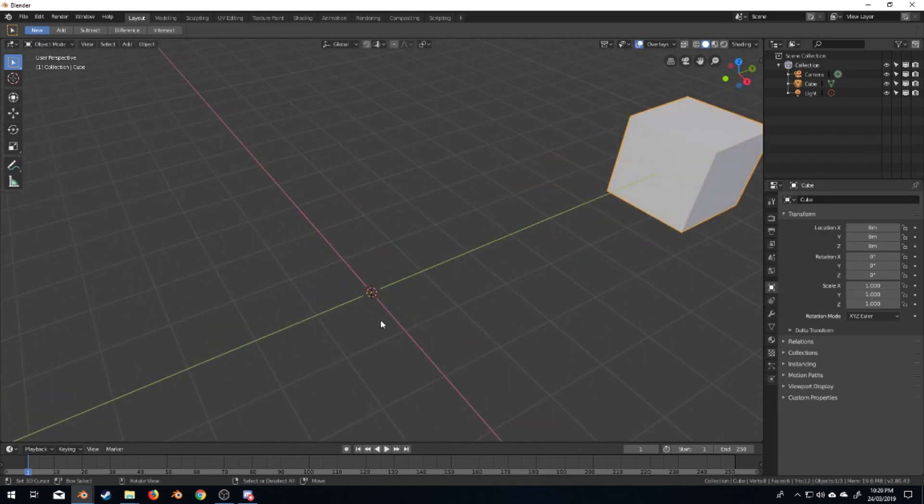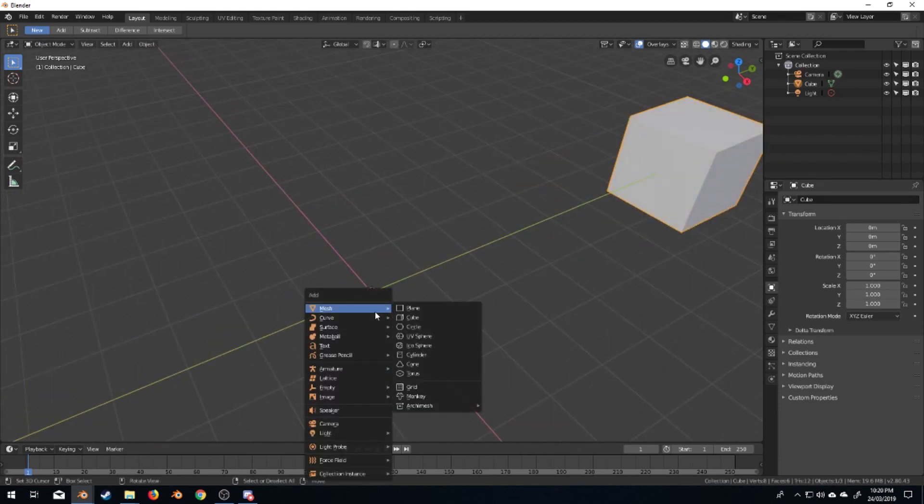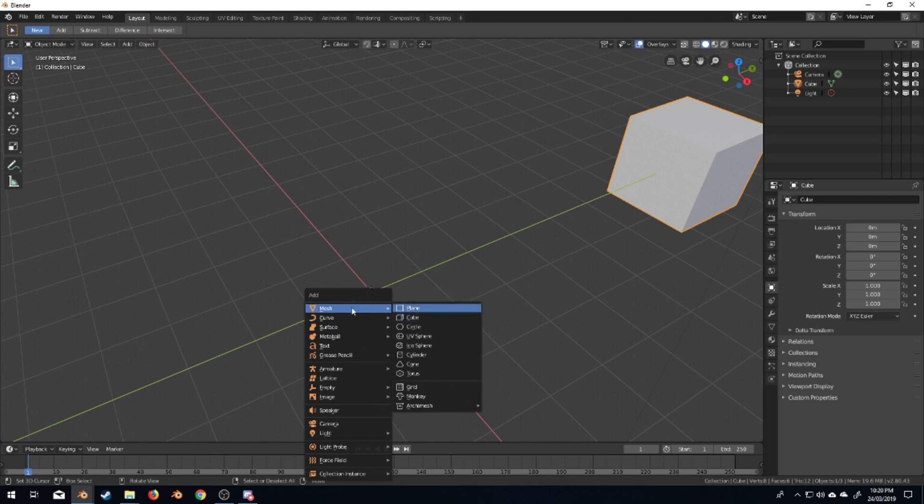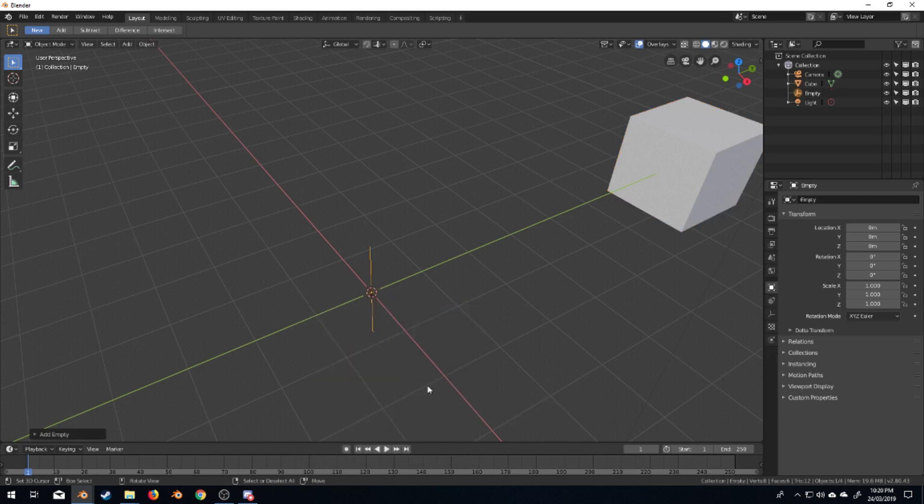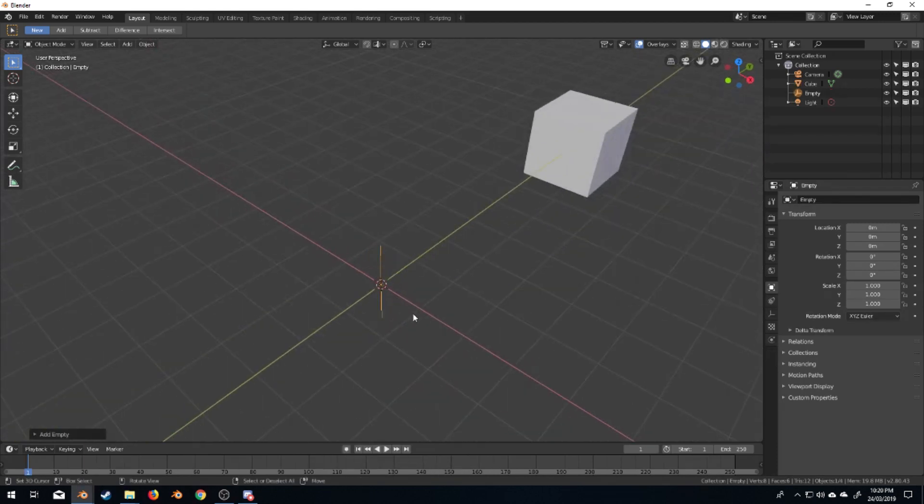From here, what I'm going to do is Shift A, empty, plain axis.